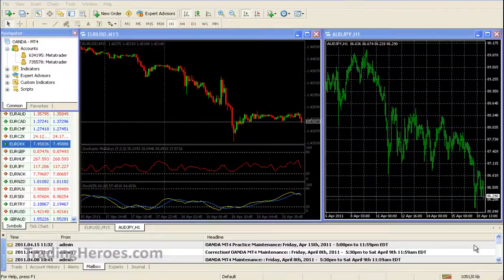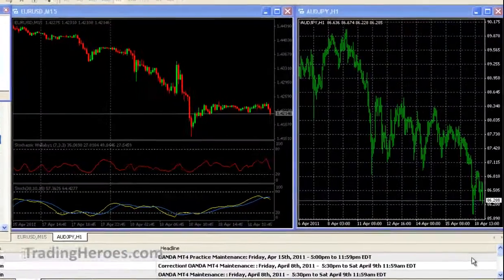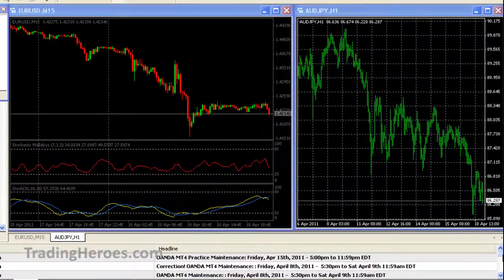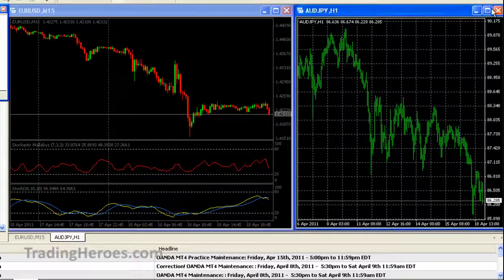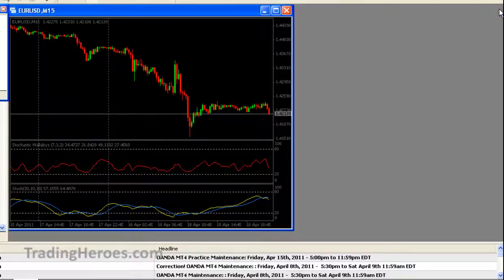I hope this helps you too. Taking a look at our screen here, we have two charts — the Euro/US Dollar and the Aussie Yen — and I'm going to go ahead and X out this Aussie Yen one-hour chart.